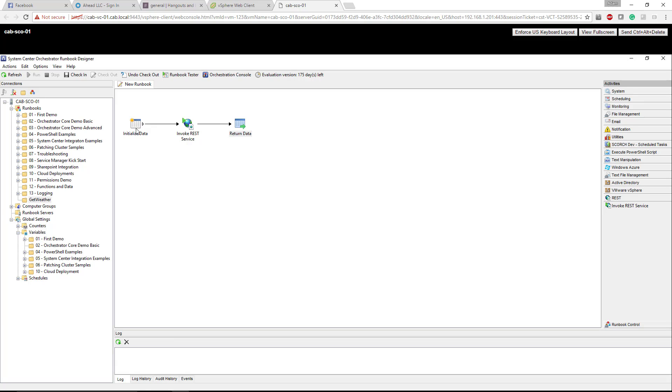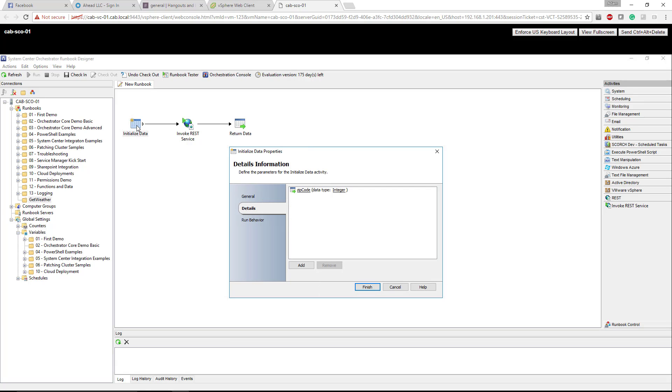So the initialized data is the inputs, pretty much. In this case we're just doing a zip code and the type is integer. If you want to add another one you can add or remove it. This is where you just declare those inputs.